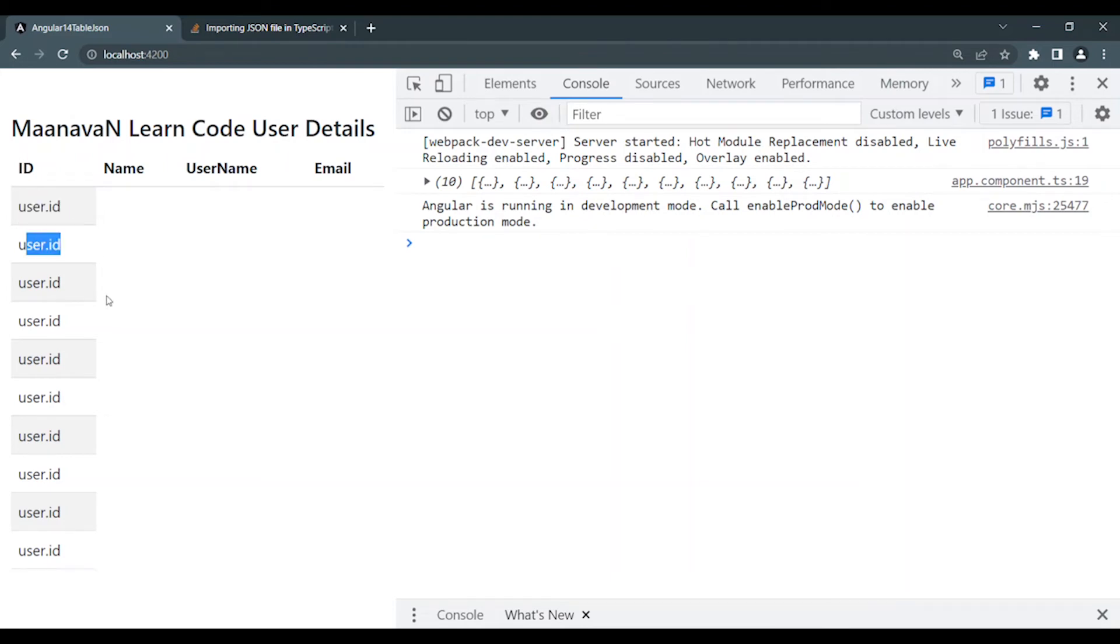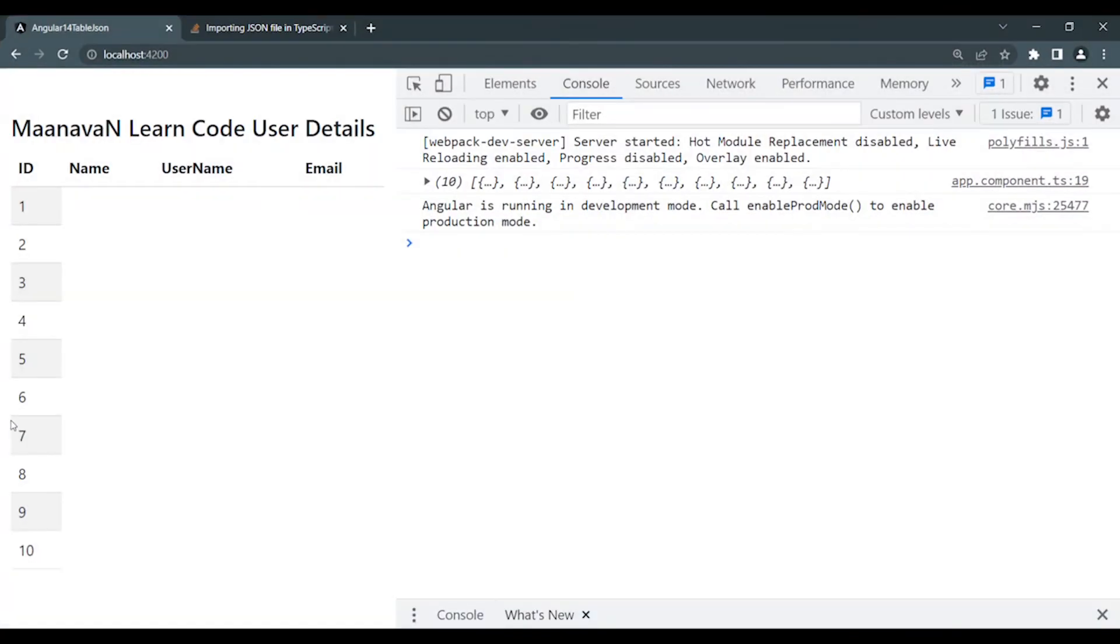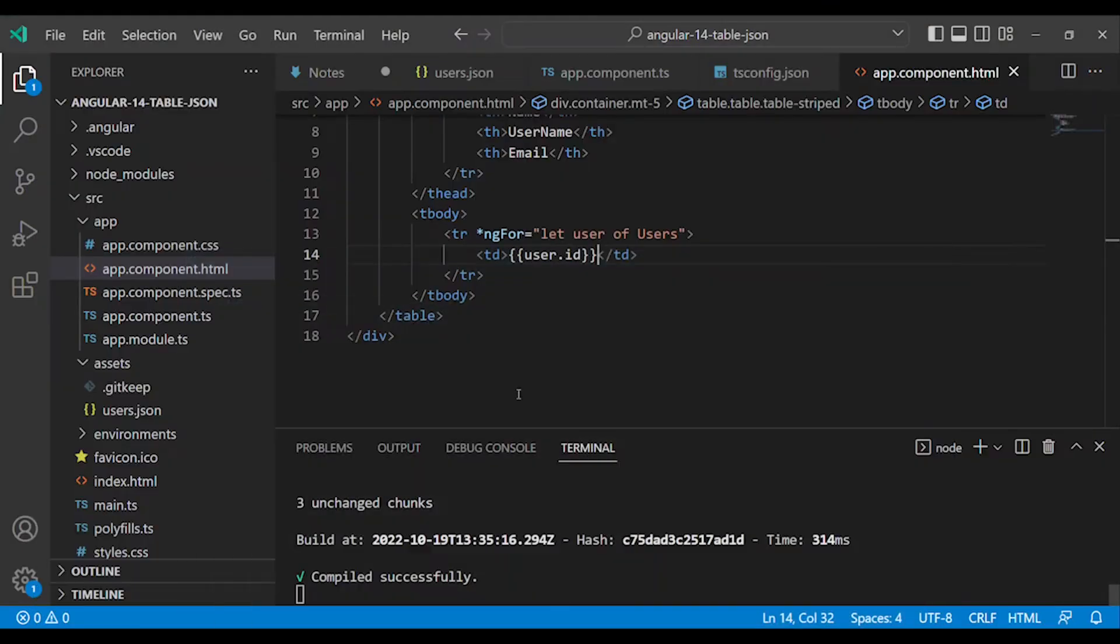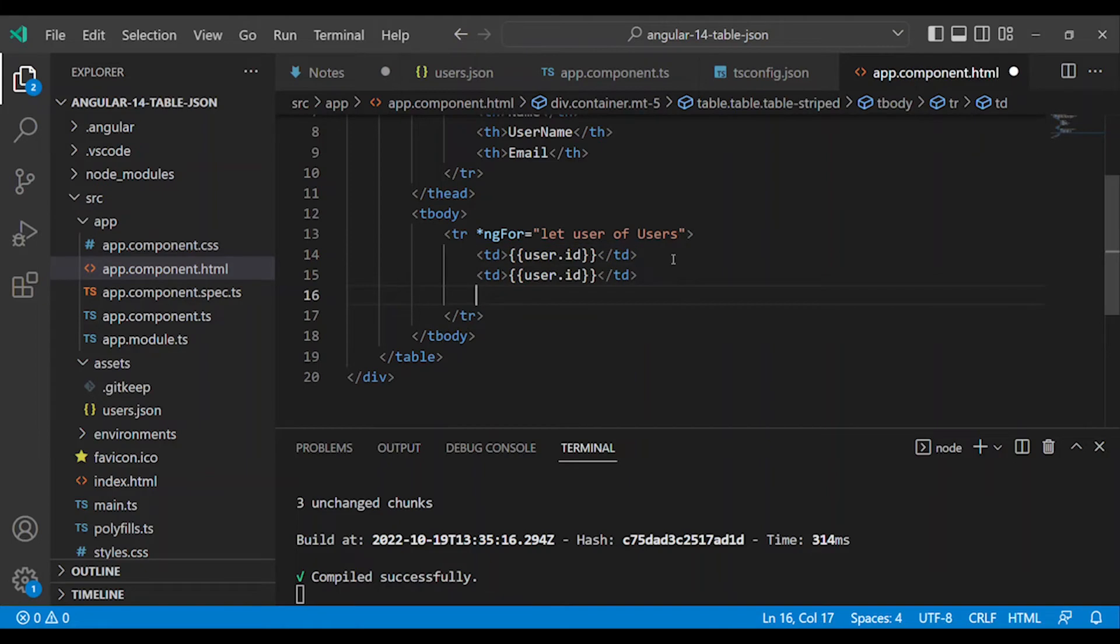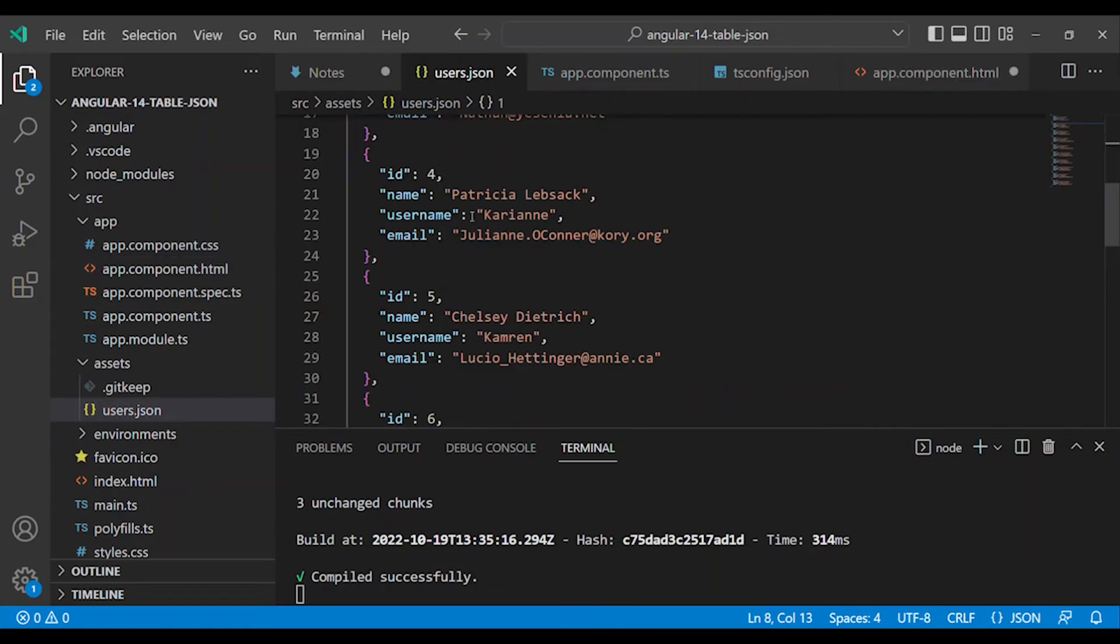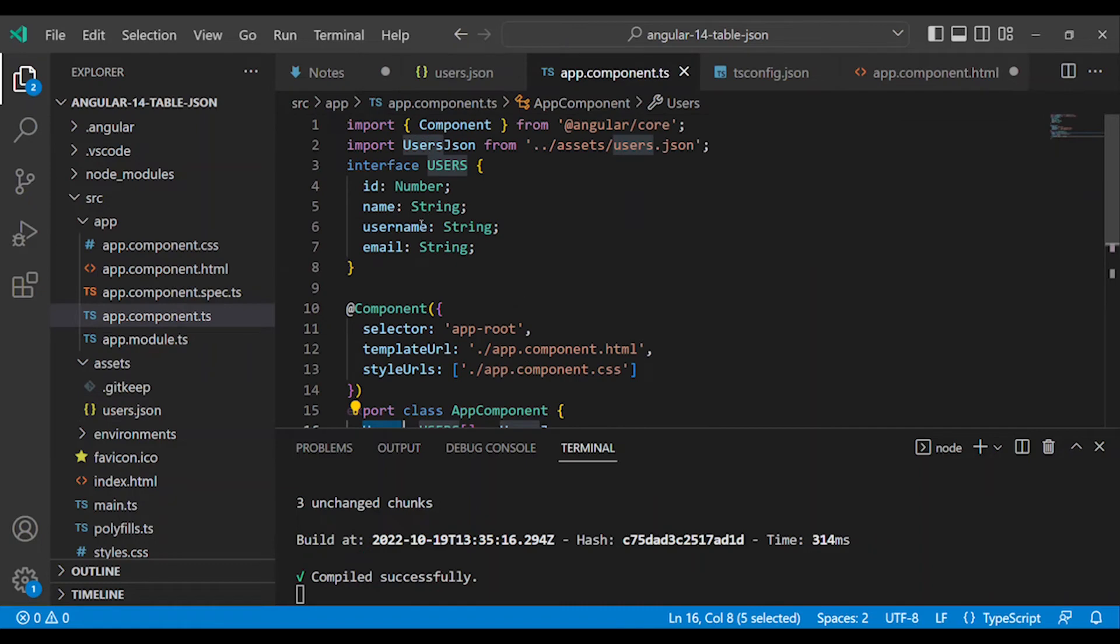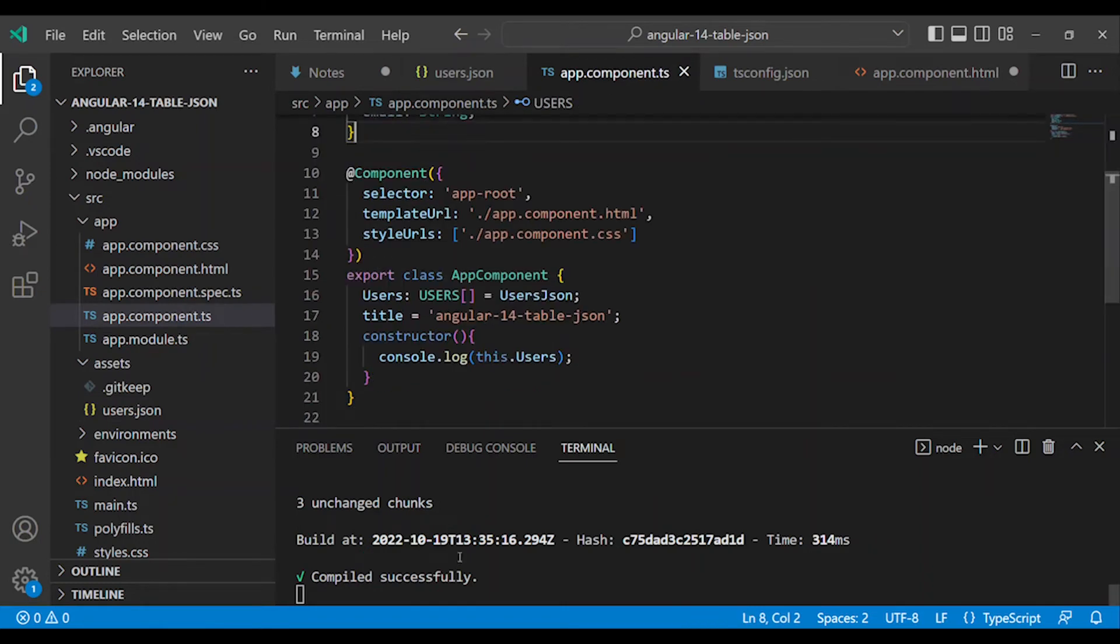Now we need to bind the data. What we need to do is use user.id. We need to handle ID, name, username, and email. In the component class we have id, name, username, and email properties.